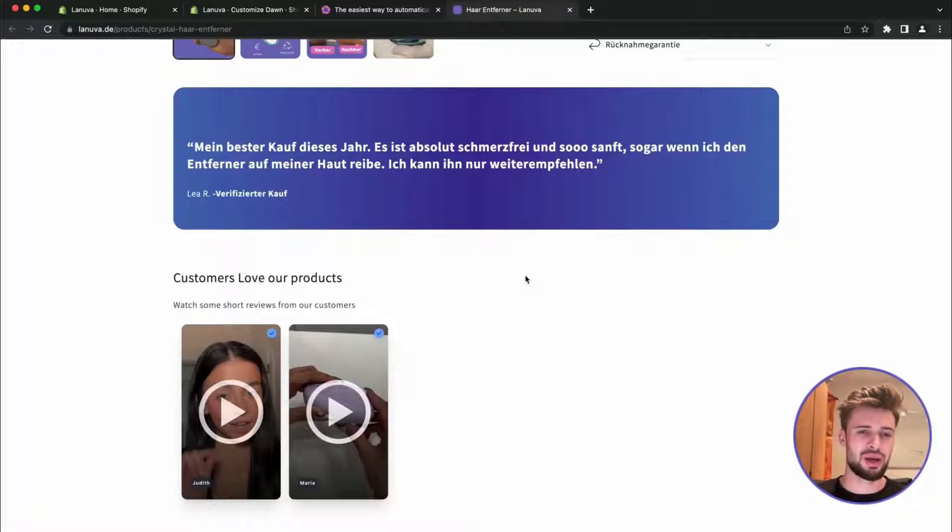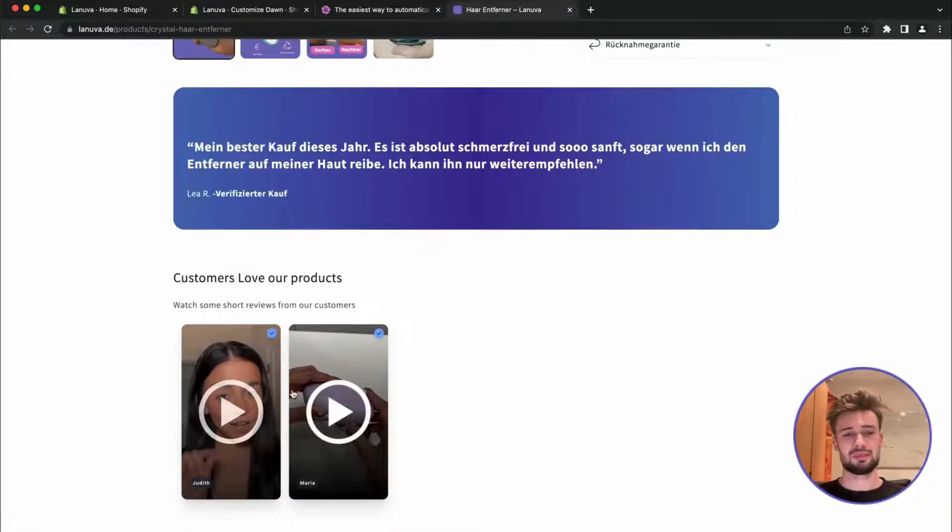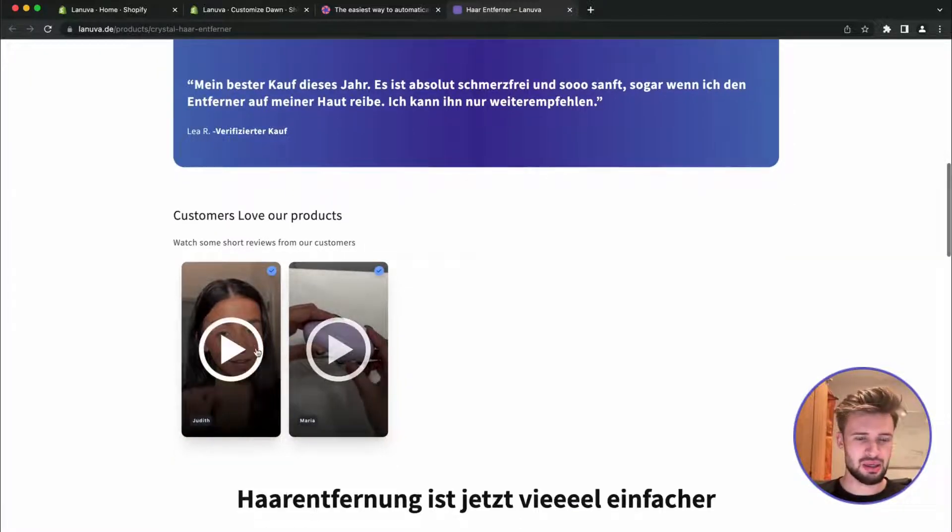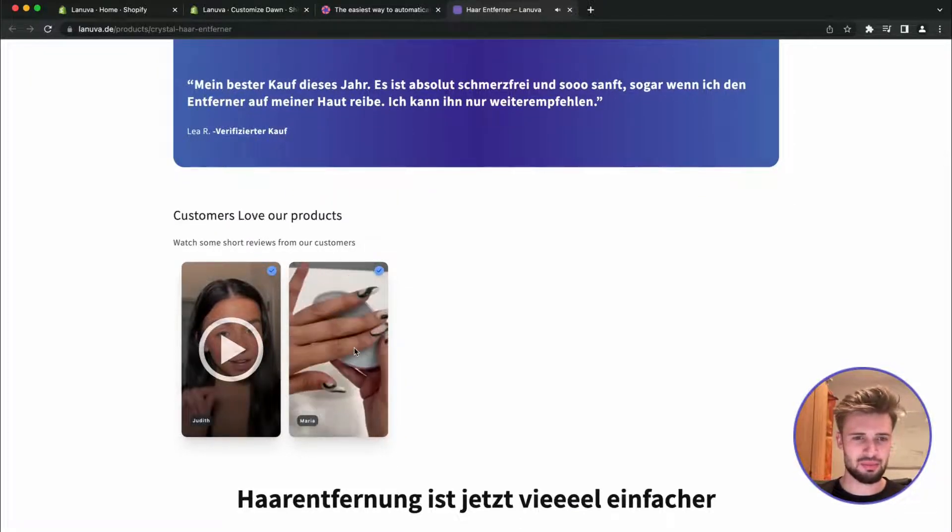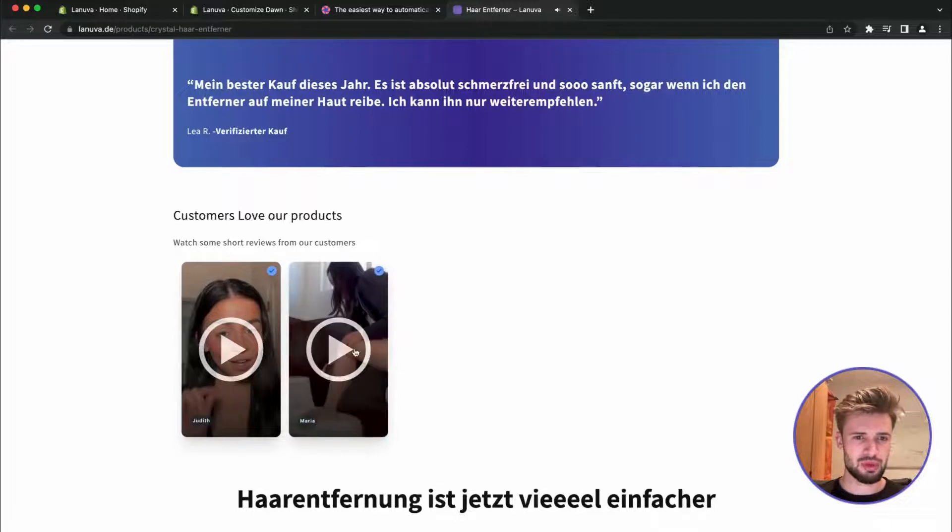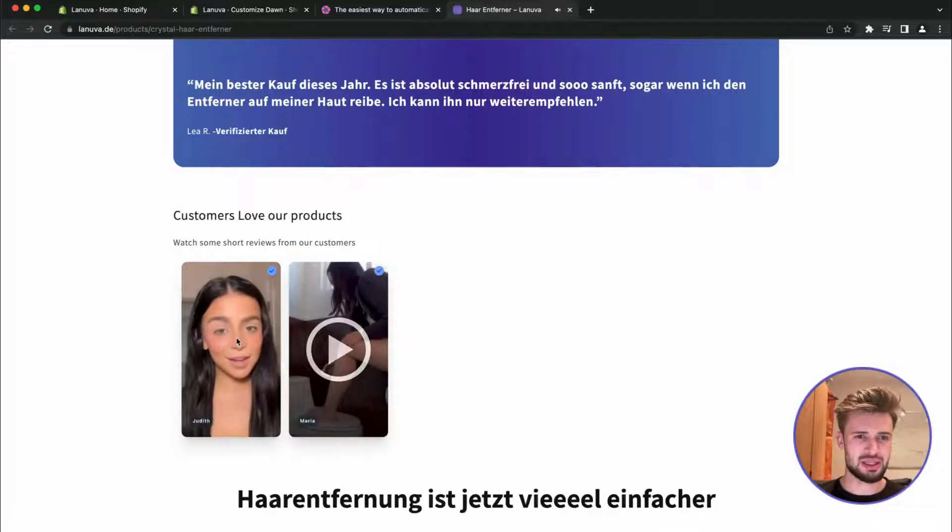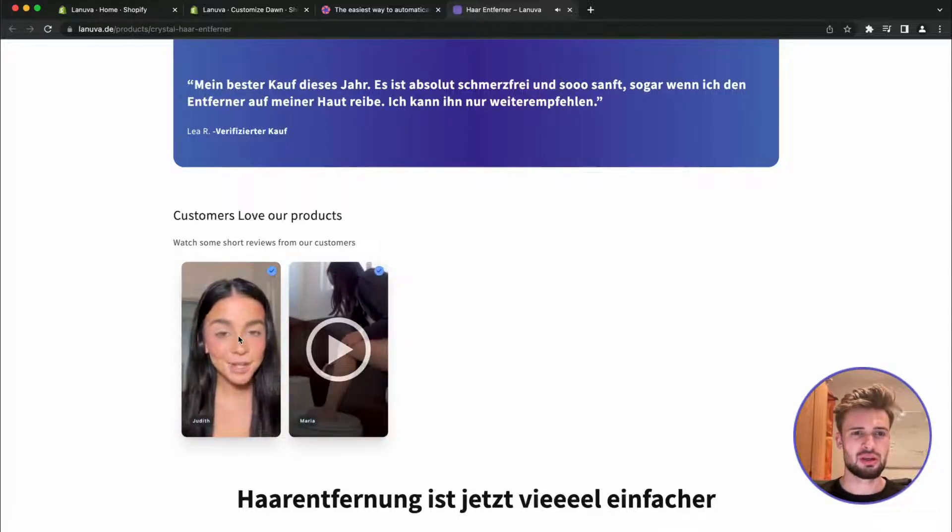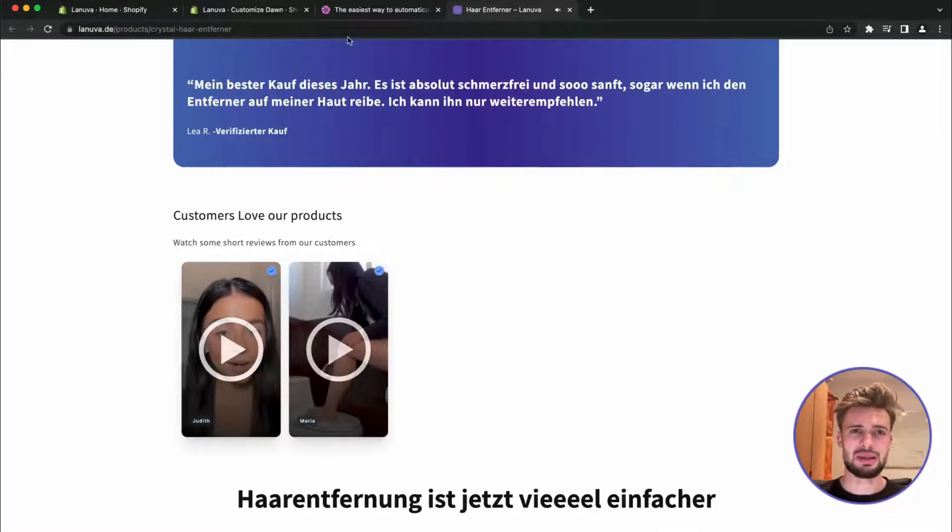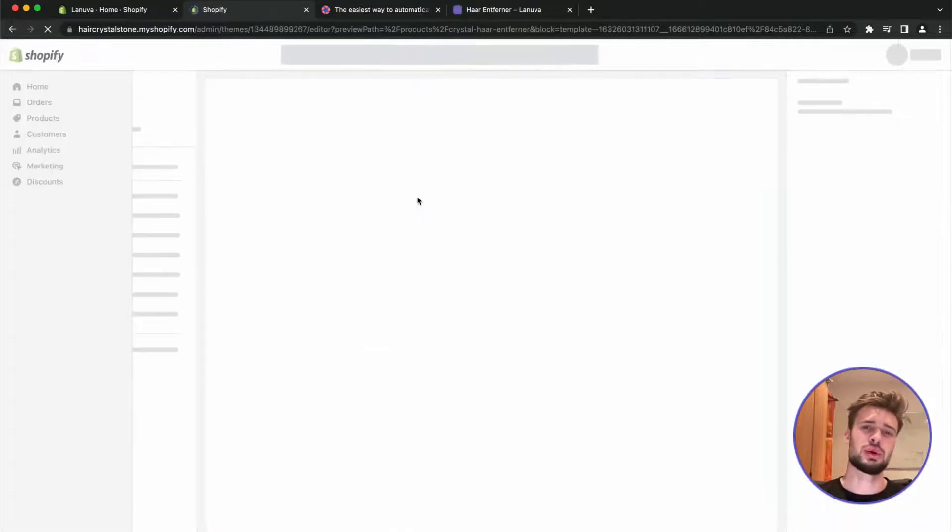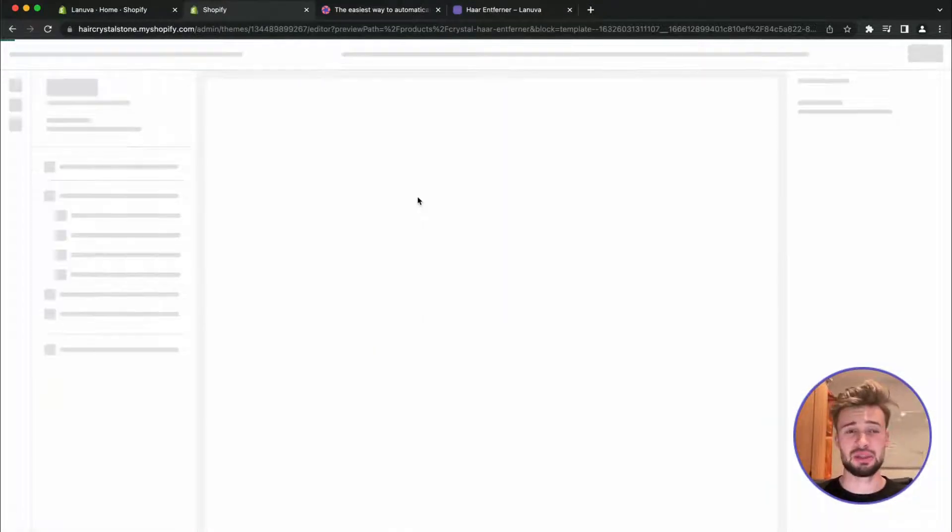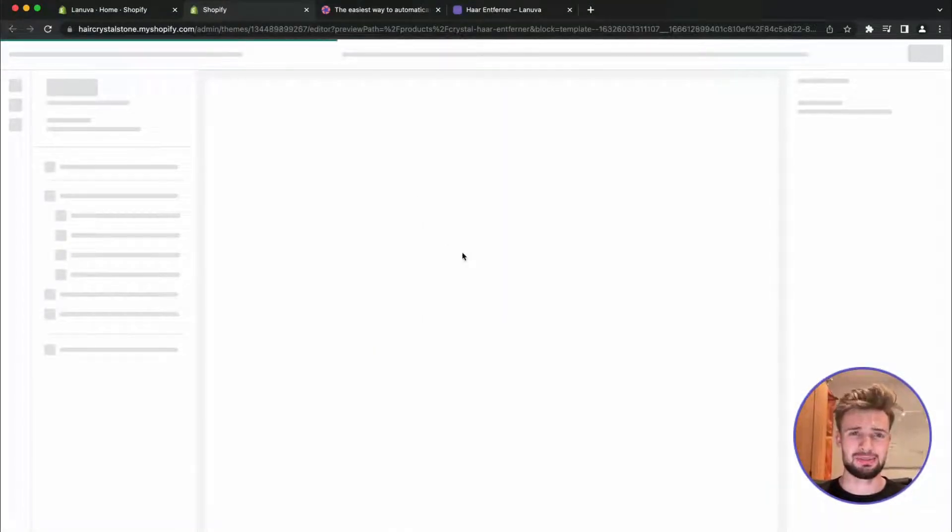So and as we can see here the testimonials perfectly as we wanted. And now what we are still going to do is we customize them a little bit to our liking.